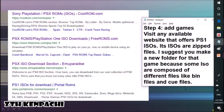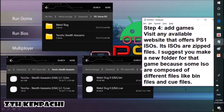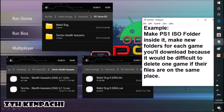Step 4: Add games. Visit any available website that offers PlayStation ISOs. The ISOs are zip files. I suggest you make a new folder for each game because some ISOs are composed of different files, like BIN files and CUE files. This is how it should look like.